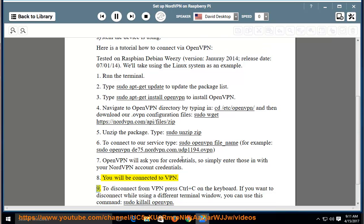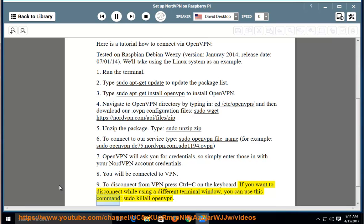Step 9: To disconnect from VPN, press Ctrl+C on the keyboard. If you want to disconnect while using a different terminal window, you can use this command: 'sudo killall openvpn'.